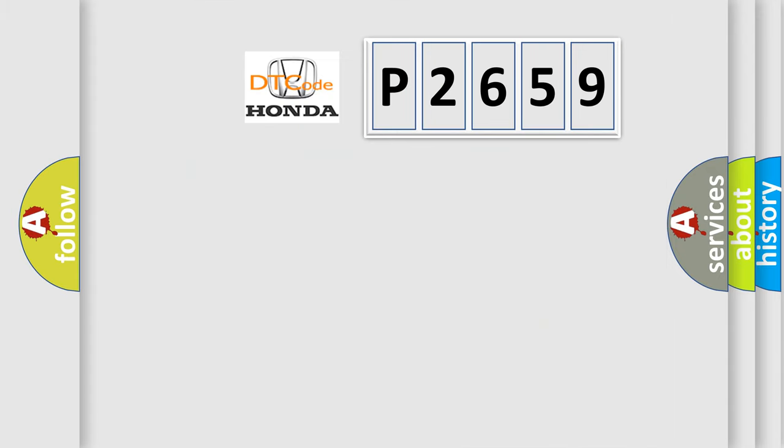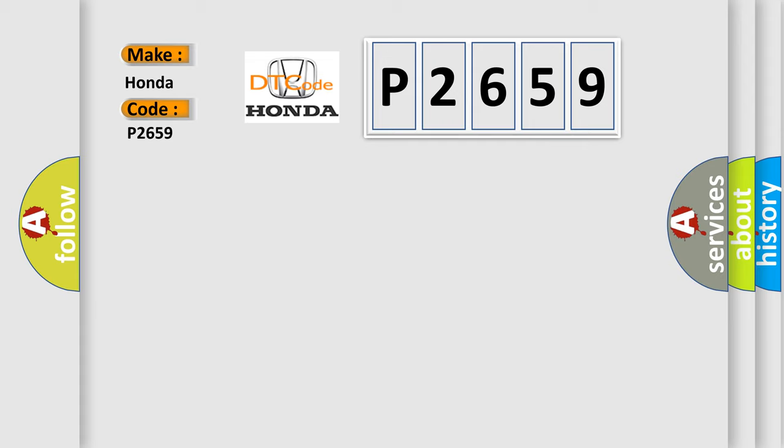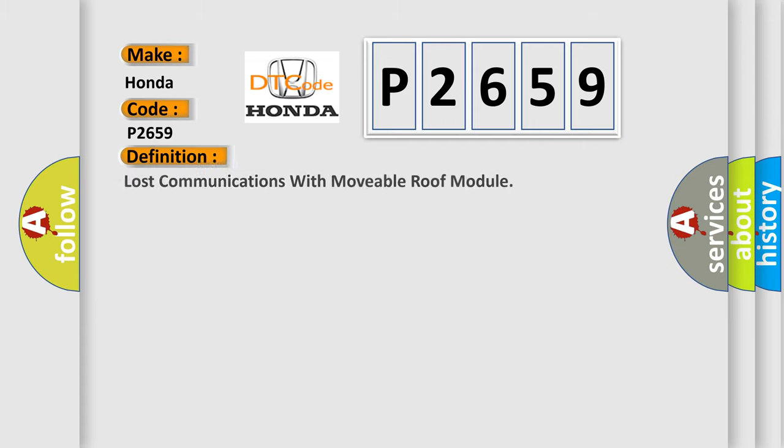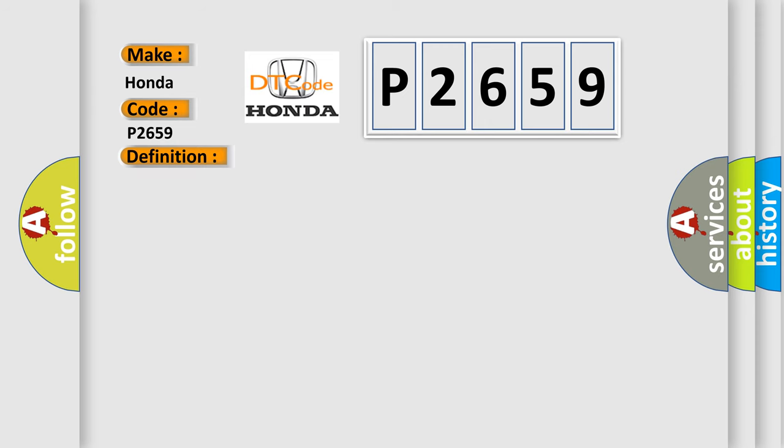So, what does the diagnostic trouble code P2659 interpret specifically for Honda car manufacturers? The basic definition is: Lost communications with movable roof module. And now this is a short description of this DTC code.